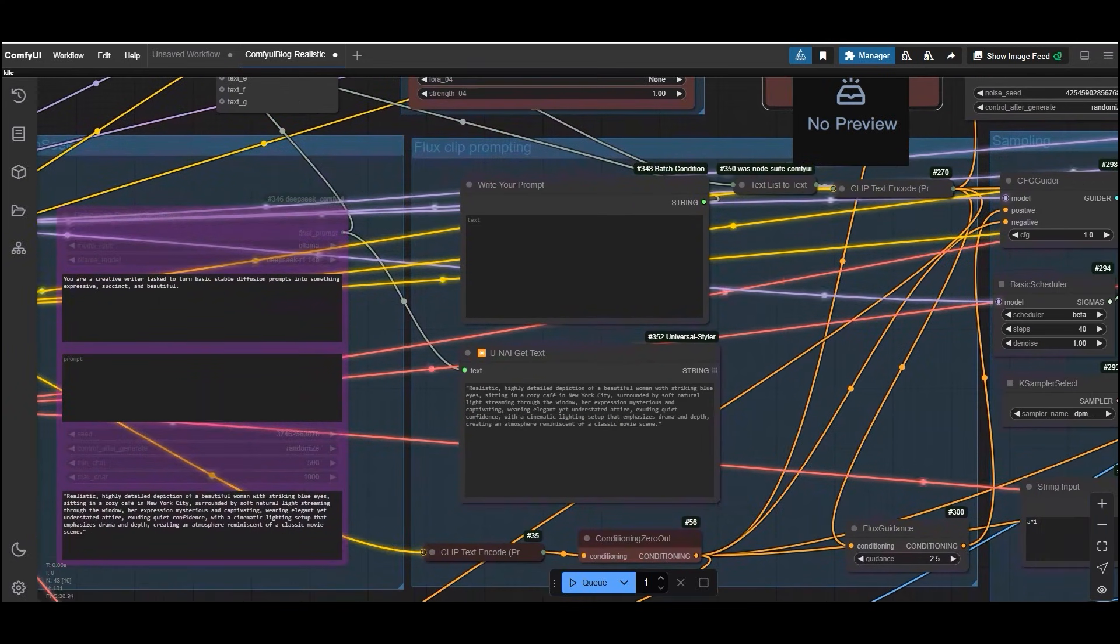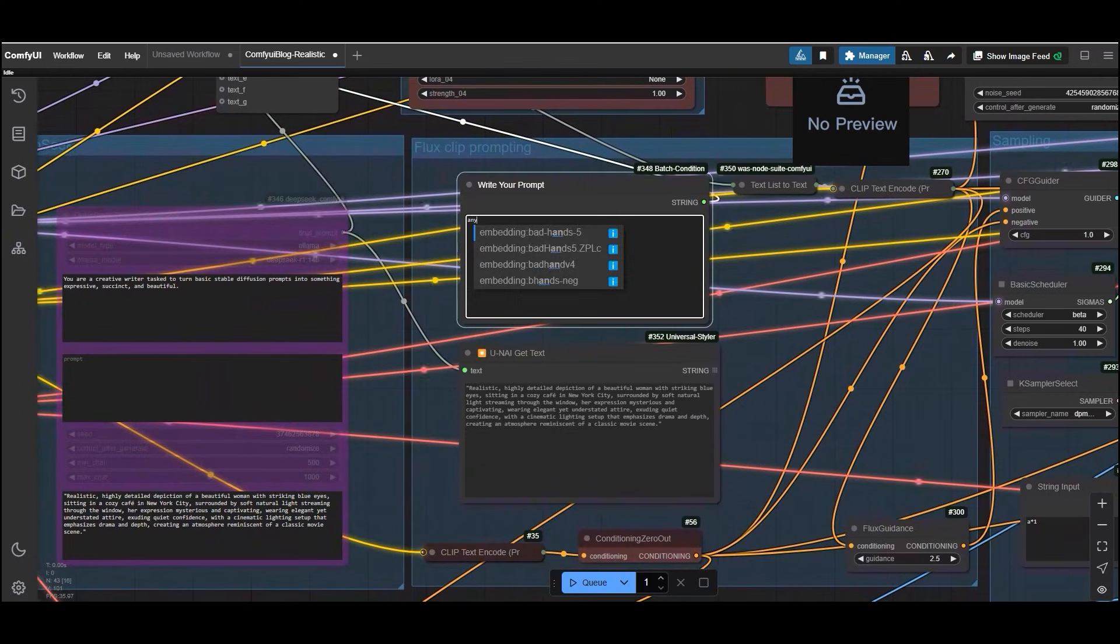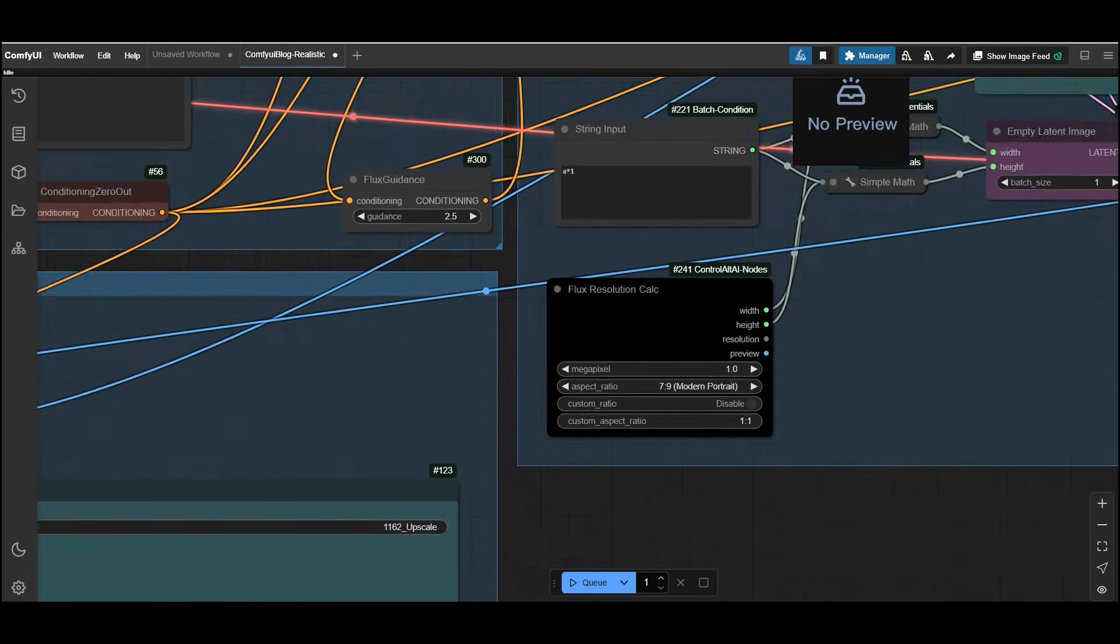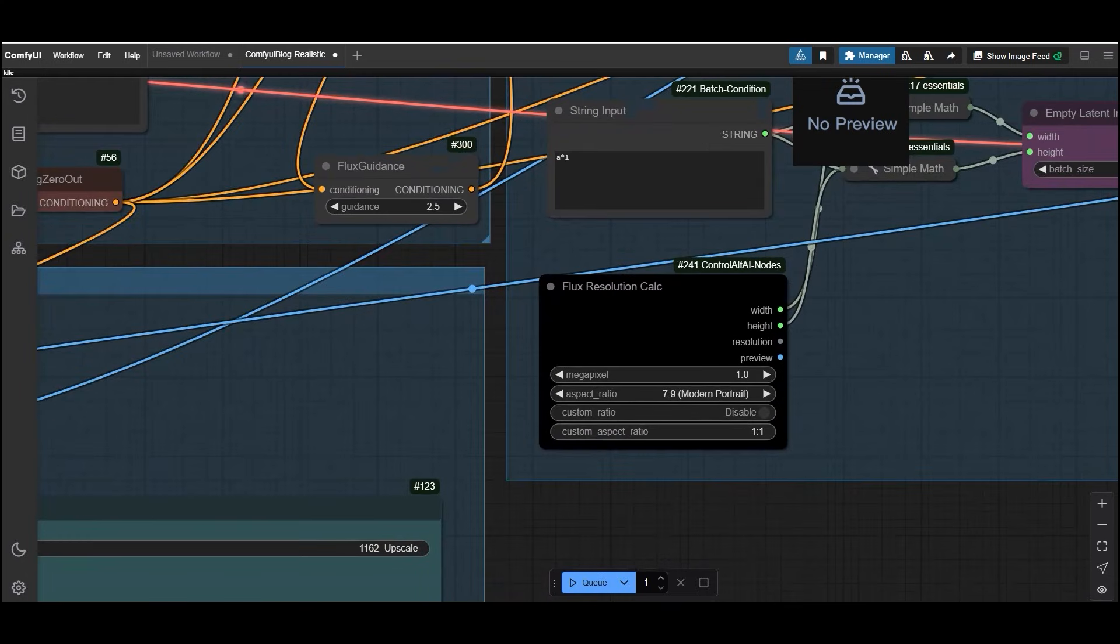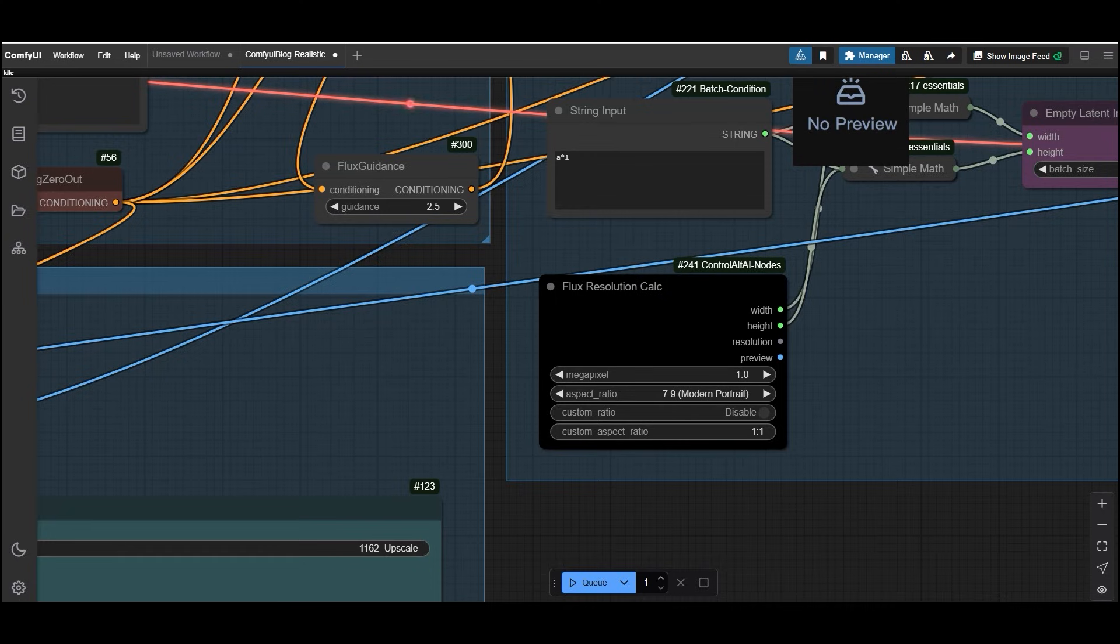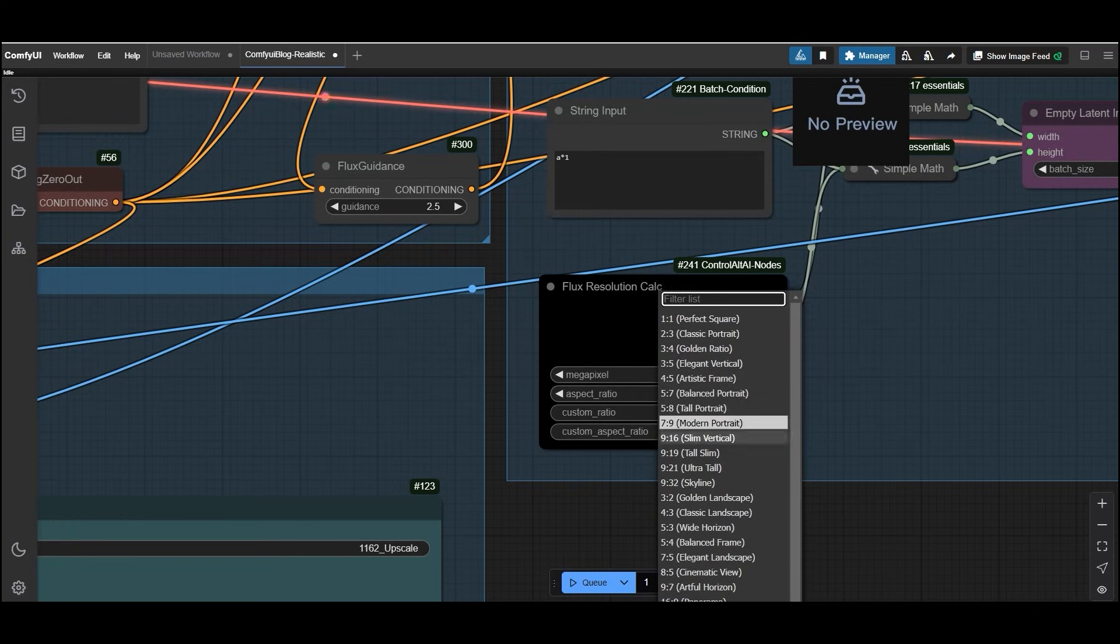You can then add your custom prompt directly in the write your prompt node. Navigate to the flux resolution node to select your desired aspect ratio. Whether you need a portrait, landscape or square image, this node has you covered. Choose the resolution that best fits your project.